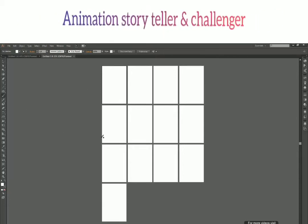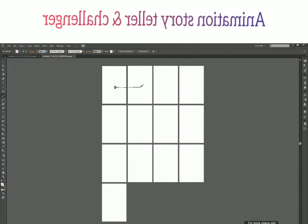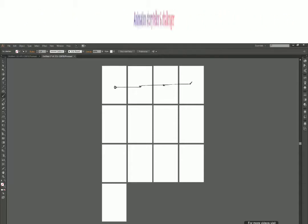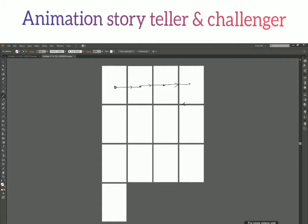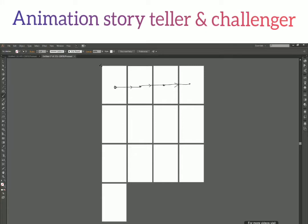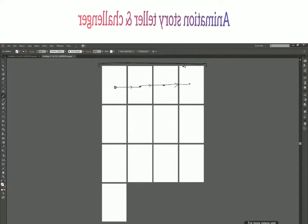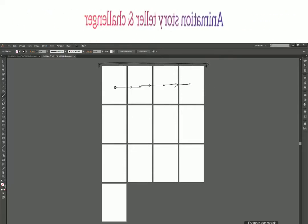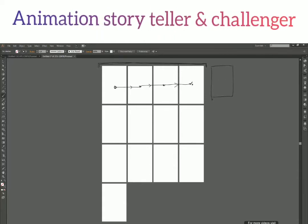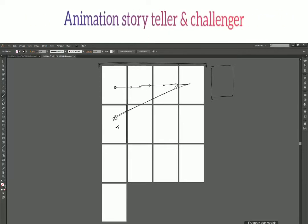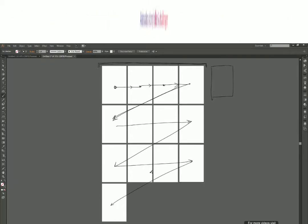With Grid by Row selected and 4 columns, it works like this: it creates artboard 1, then goes right to create 2, then 3, then 4. With 4 columns set as the limit, it can't create another in that row, so it jumps down and starts a new row from the first column again — and so on. This is how the Grid by Row arrangement works.